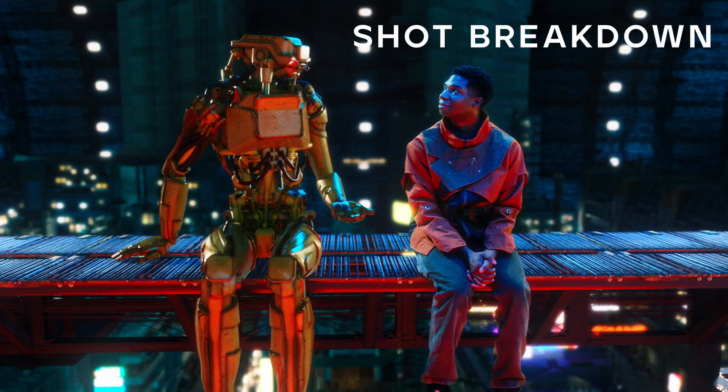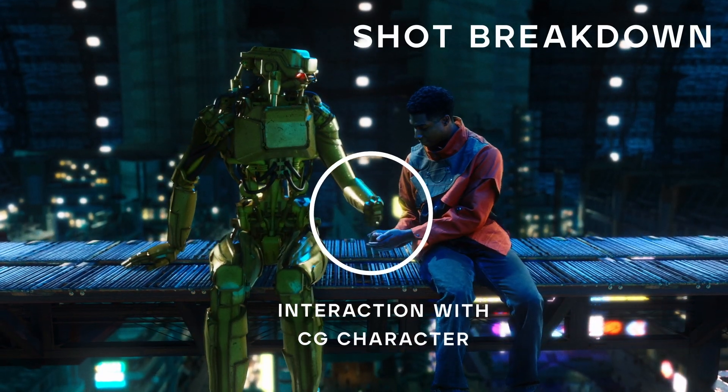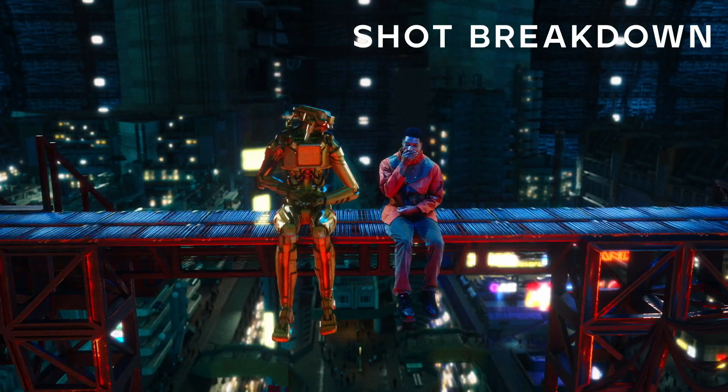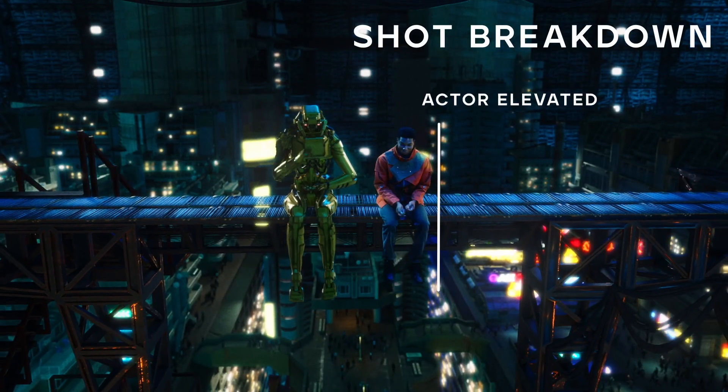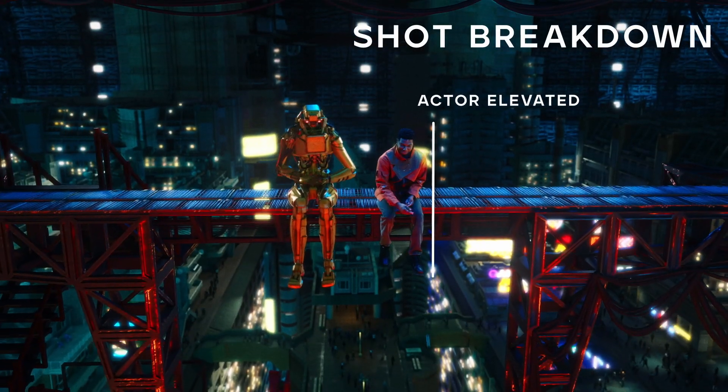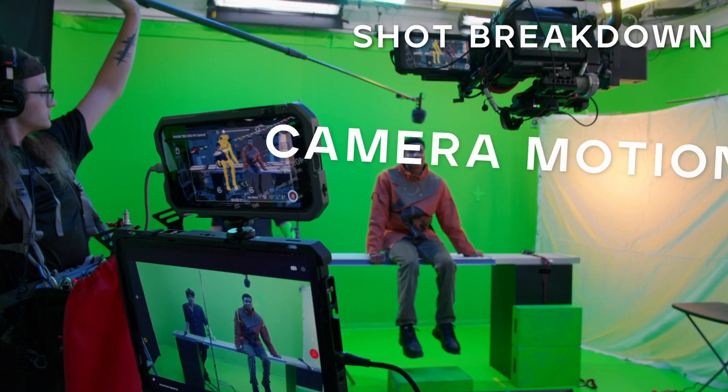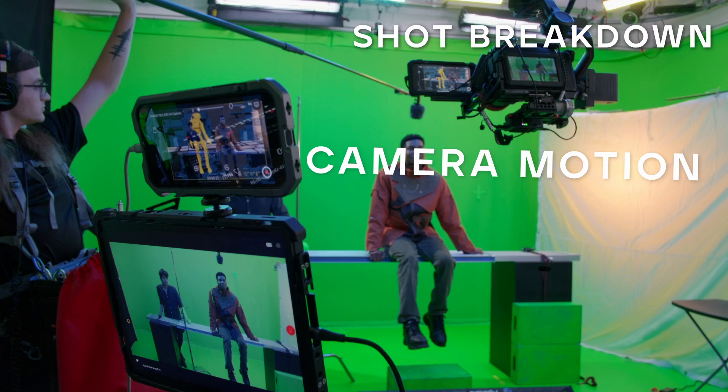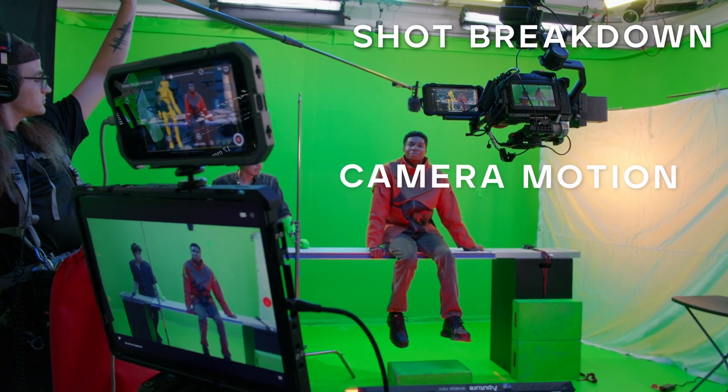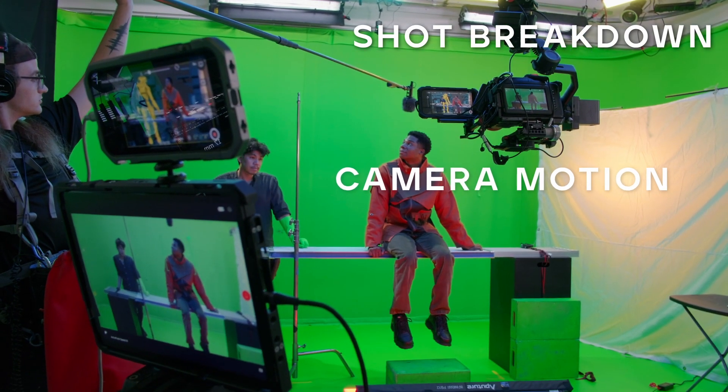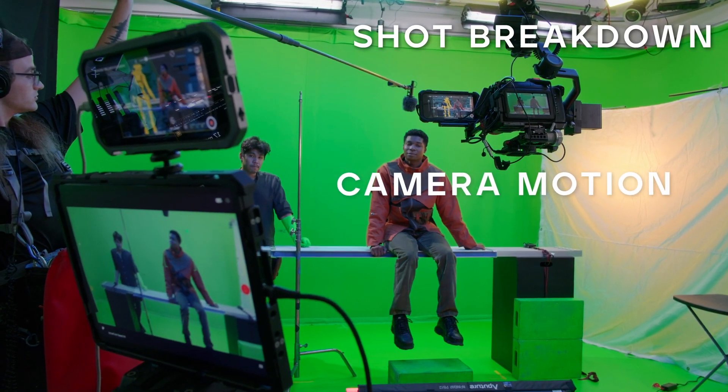This shot has a handoff of bolts between a CG character and an actor. Our actor needs to be sitting high on something so he can see their legs swinging. And I want to have a real camera move with all of that parallaxing instead of just shooting a flat plate on a green screen and then doing the camera move in Blender.